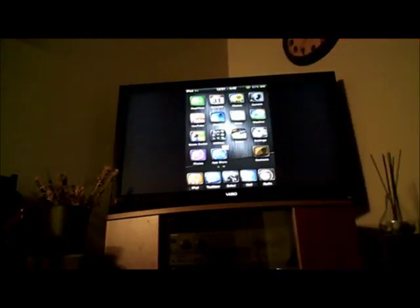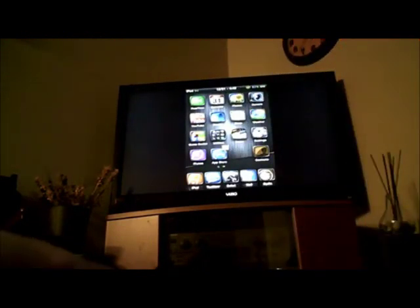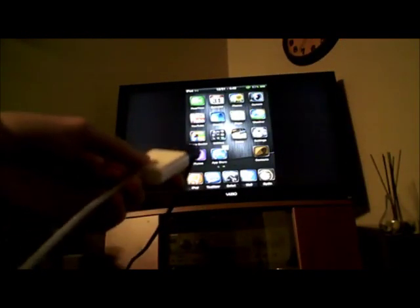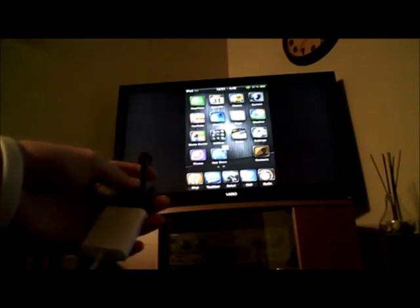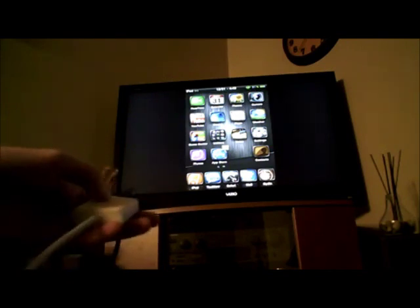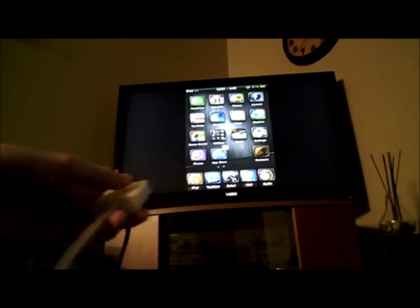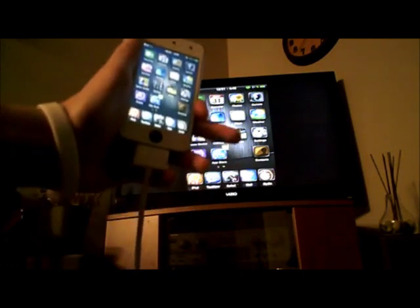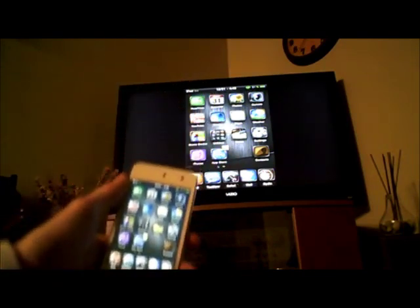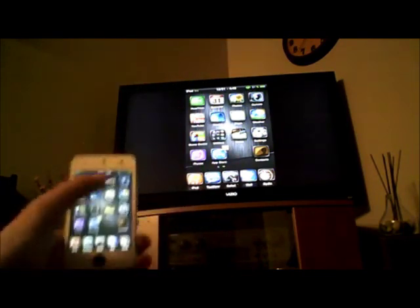Alright guys, I'm back and I have now plugged in my VGA cord right here, the blue one, to the back of my HDTV, and then plugged it into the white adapter from Apple, and then plugged it into my iPod Touch.